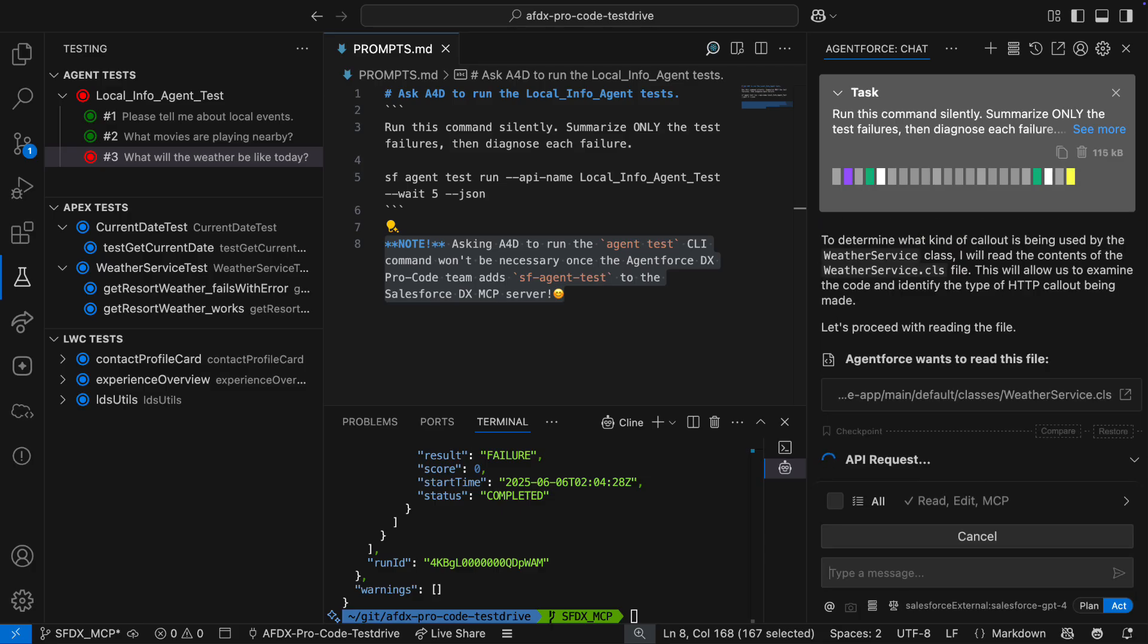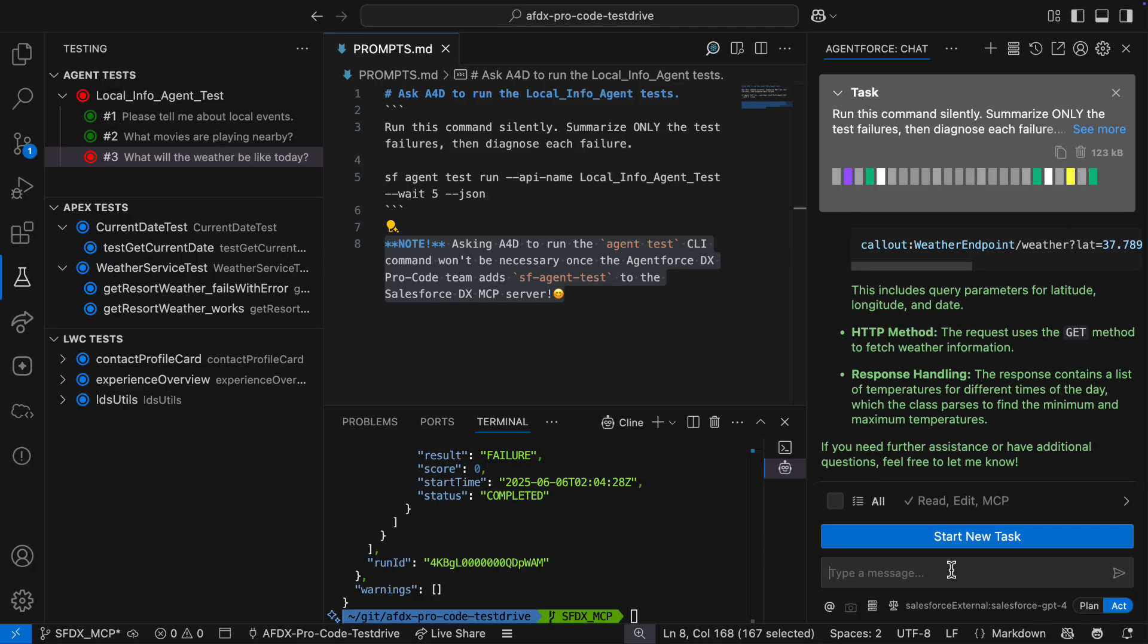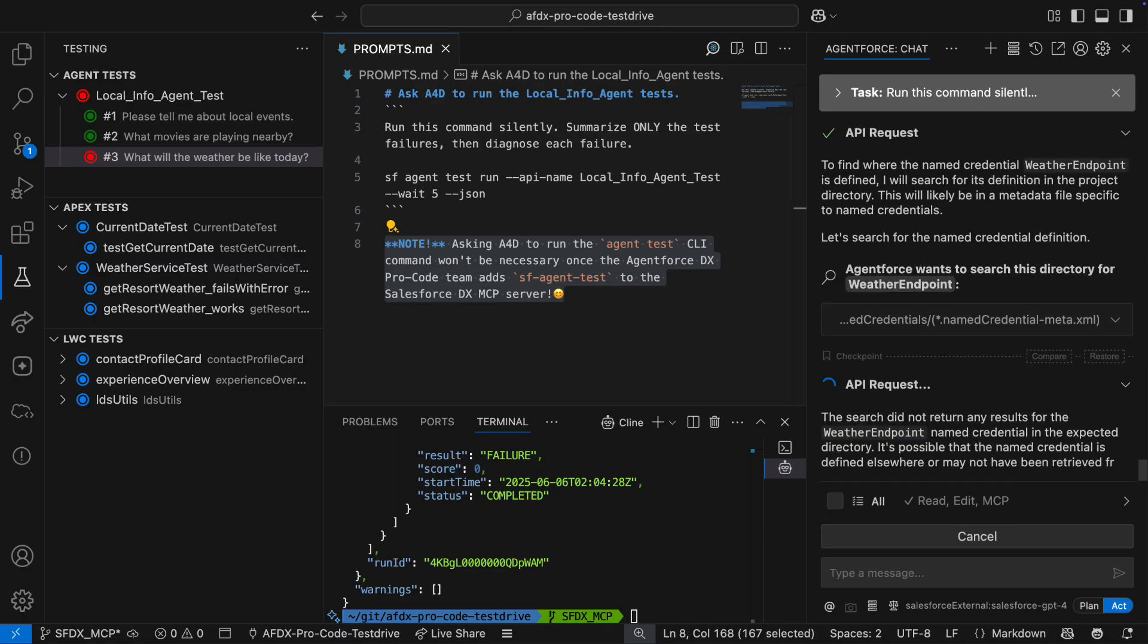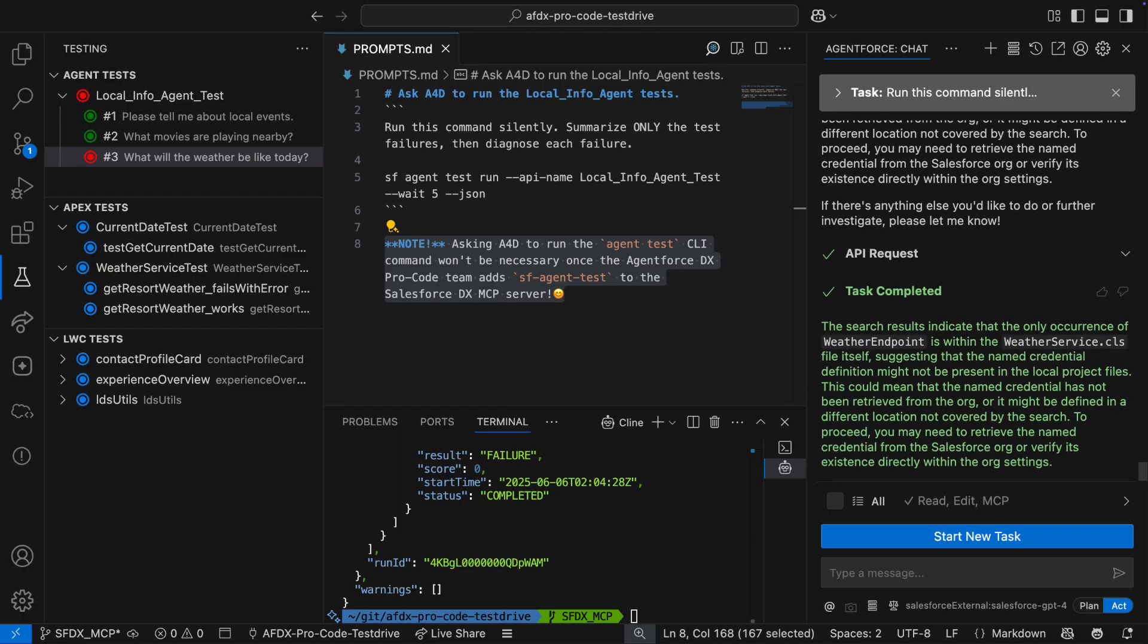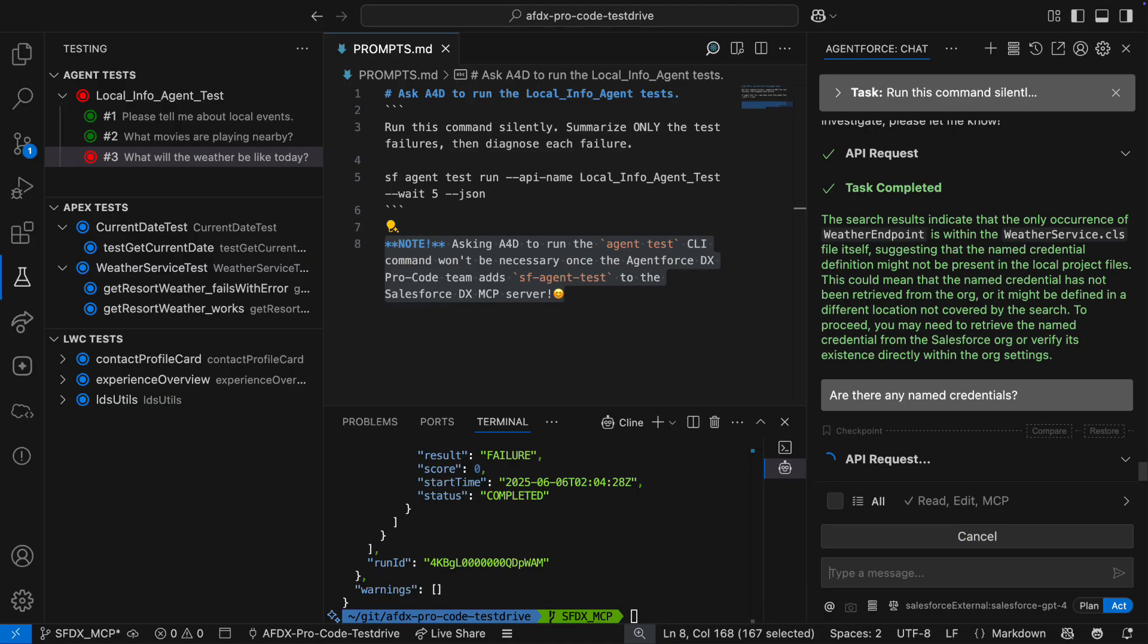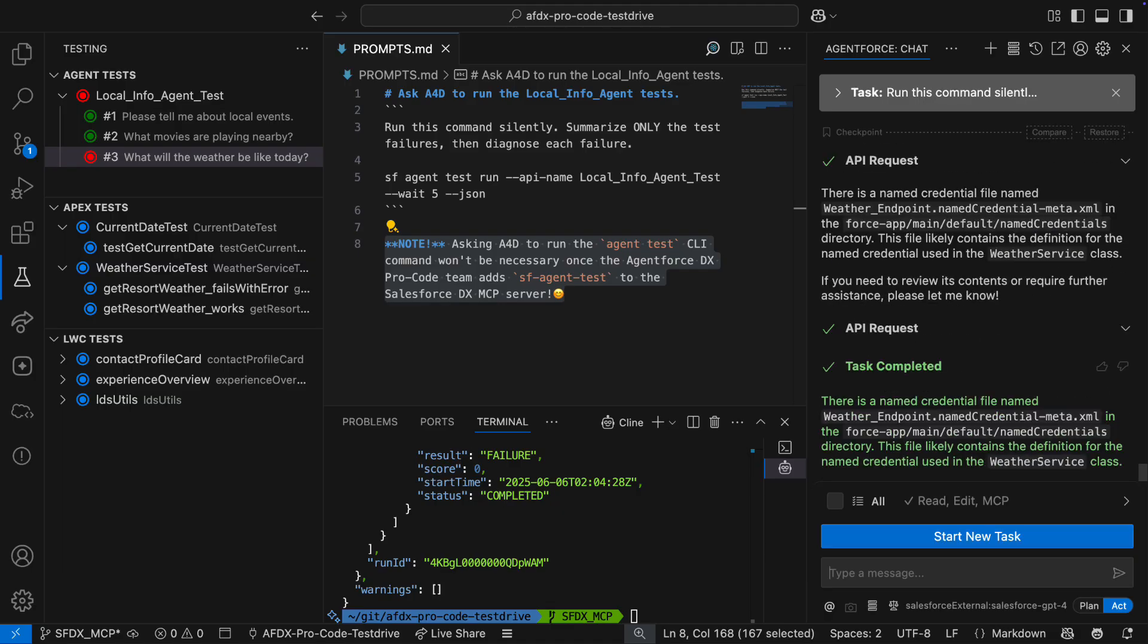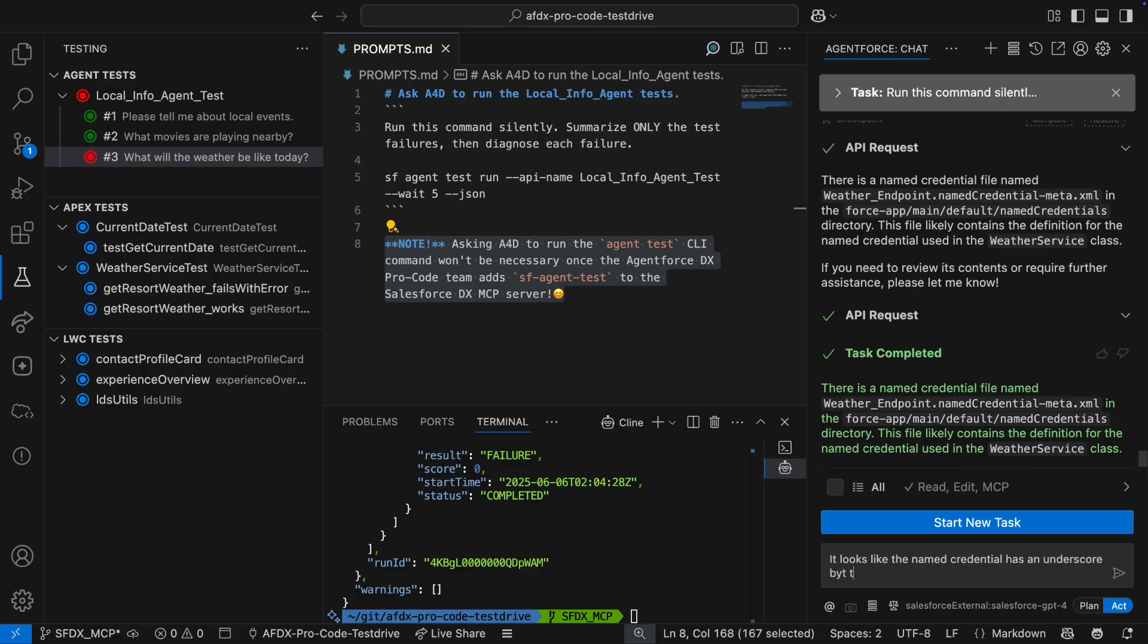I ask A4D about the callout being used by the weather service class. It tells me that the class is using a named credential called weather endpoint. I want to check the configuration of this named credential, so I ask A4D where it's defined. Unfortunately, there is no weather endpoint named credential, so I ask A4D to find any named credentials in my project. Turns out there actually is a weather endpoint, but it's got an underscore while the callout in my Apex class doesn't. I ask A4D to fix the underscore for me.